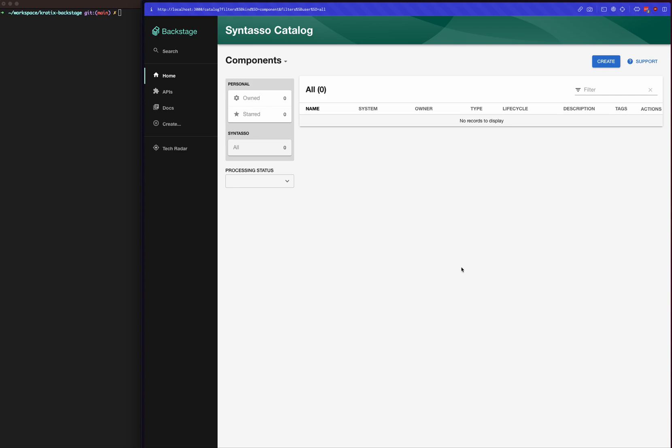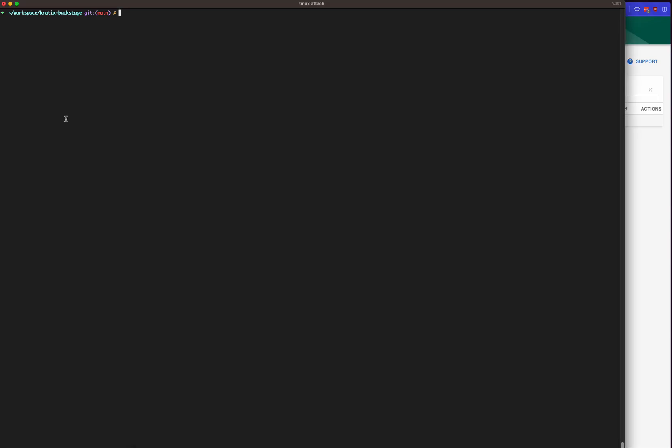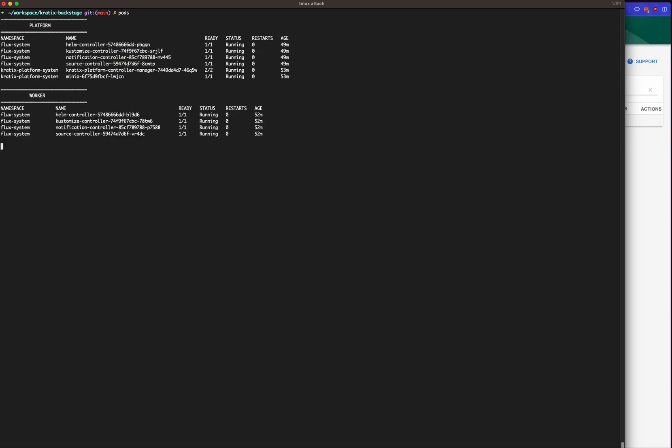This Backstage instance is configured to talk to a couple of kind clusters that I have also running on my machine. I'll show that over here. You can see that I have two clusters: one is a platform cluster.